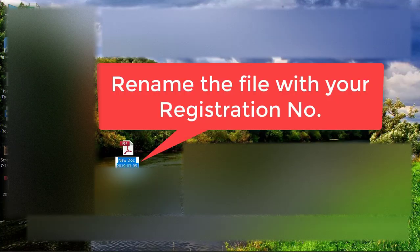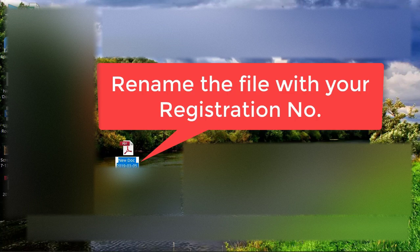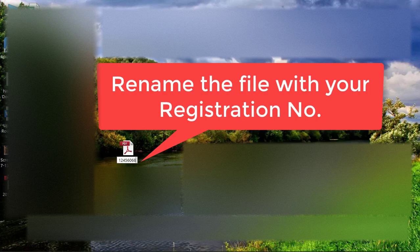Now rename it. Rename it as your registration number. Suppose that your registration number is this, that's it.